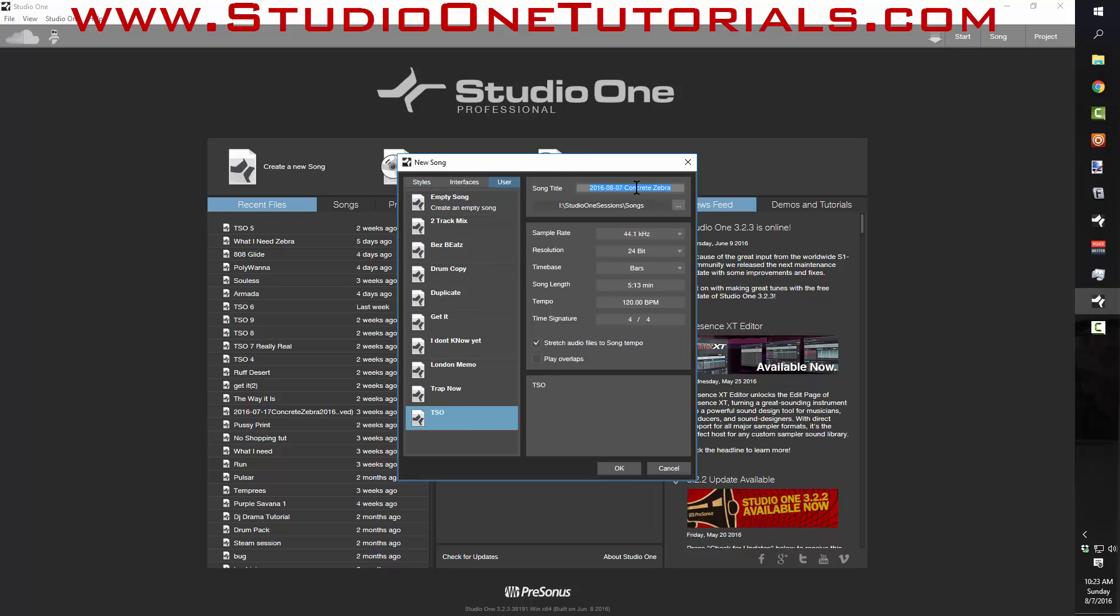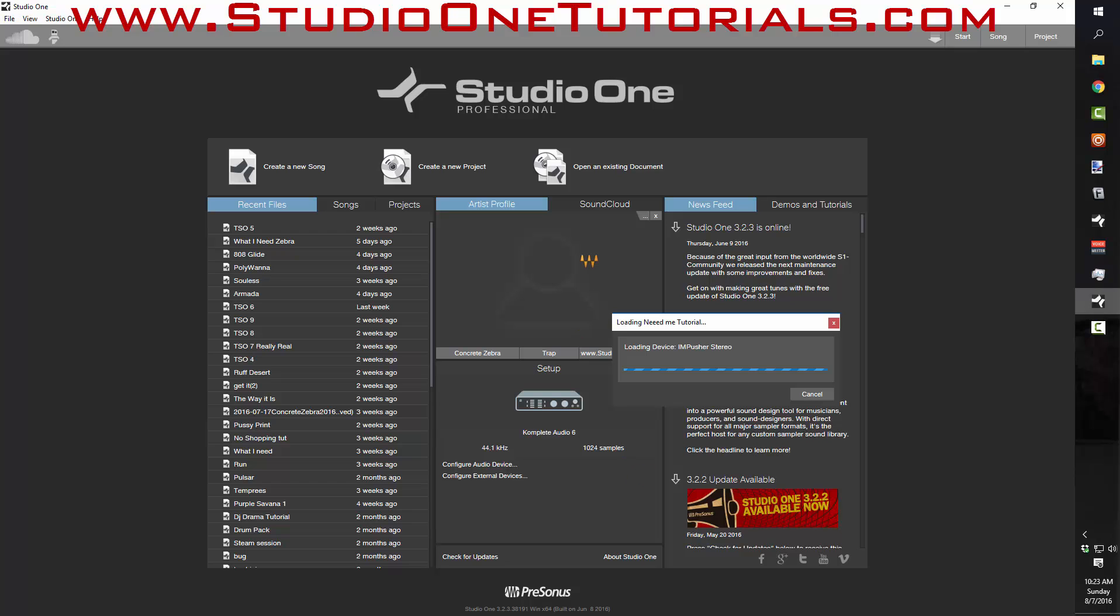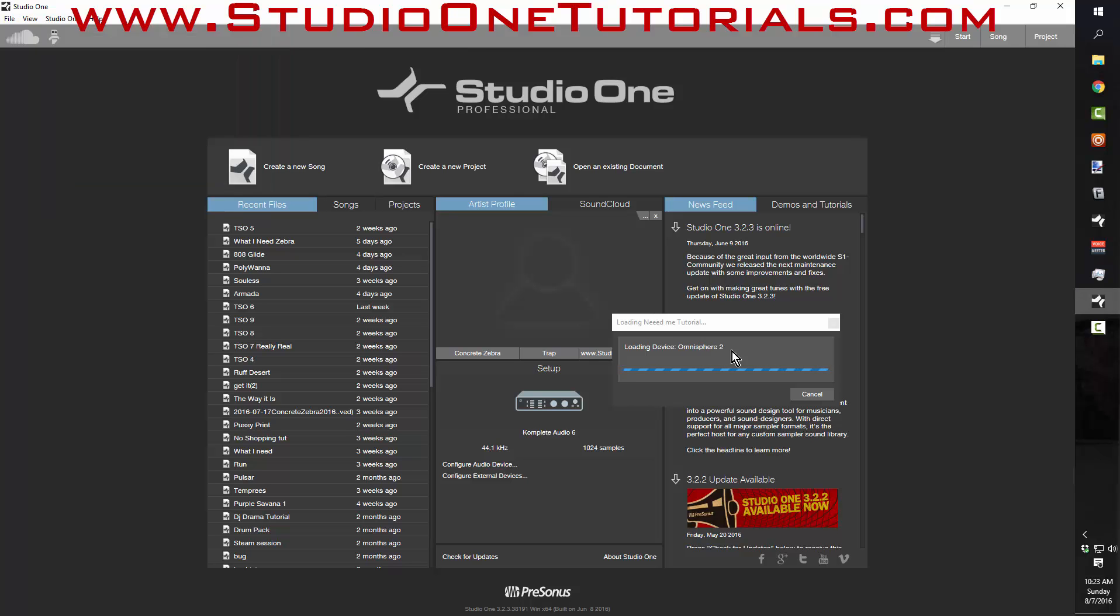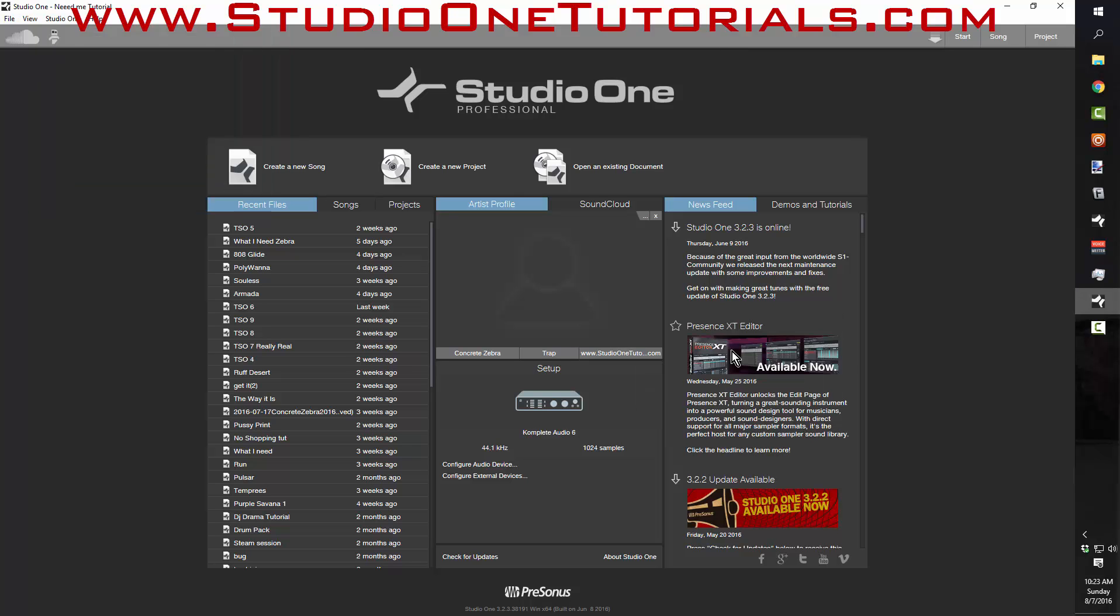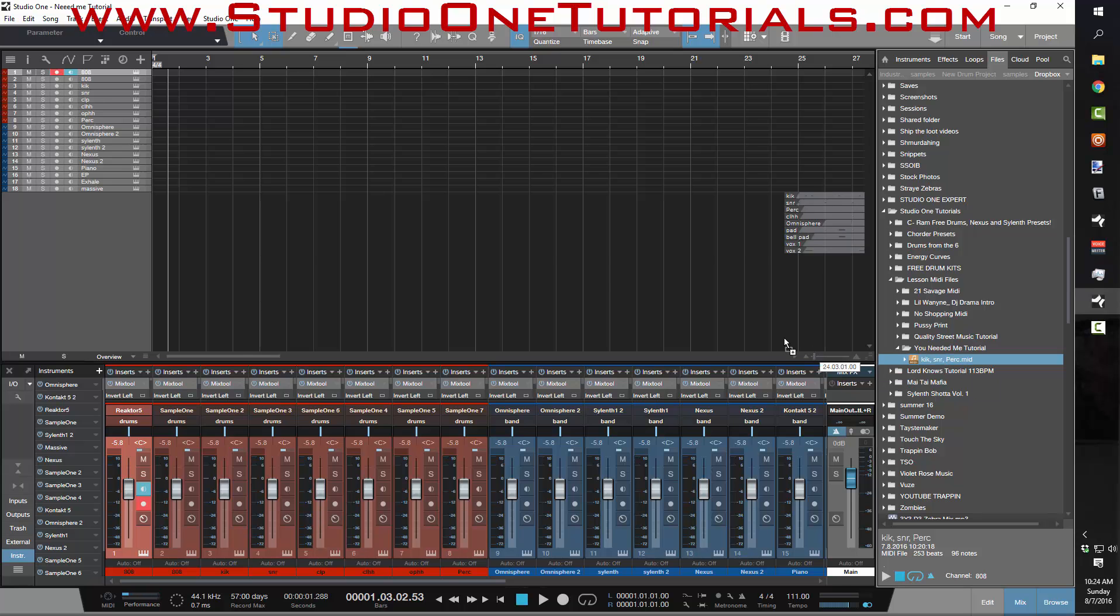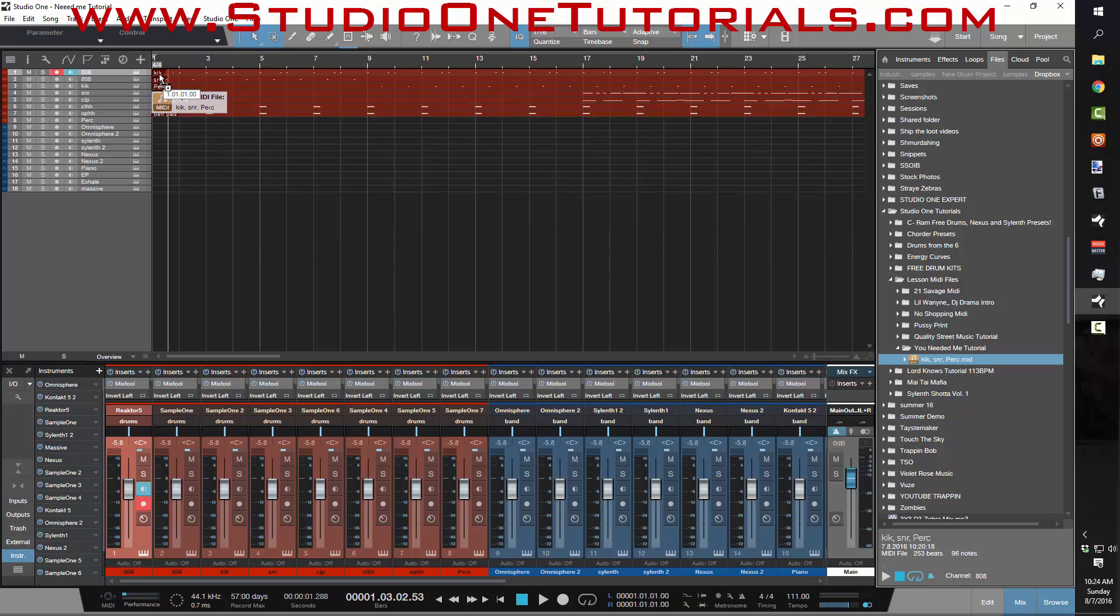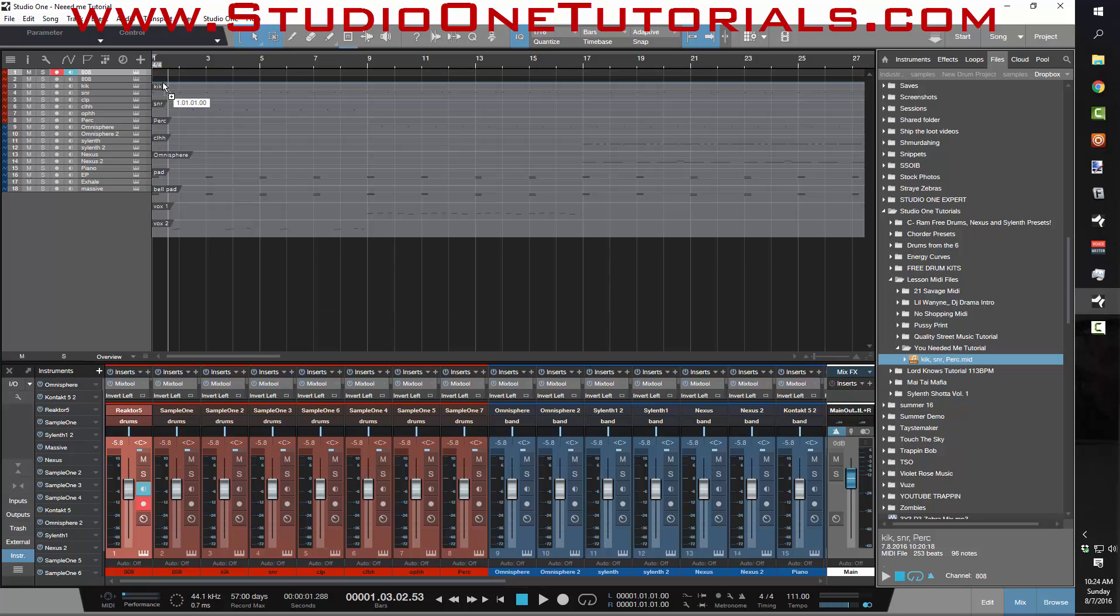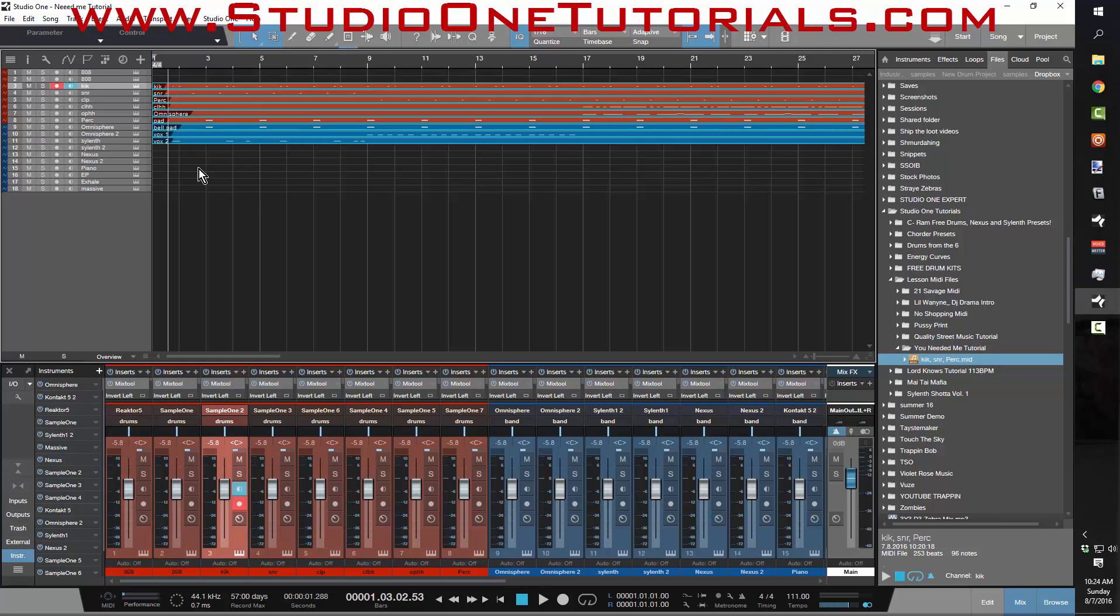I'll go ahead and close this and I'm super confident about this, I don't even need to save my changes. Let's see, we're at 111.